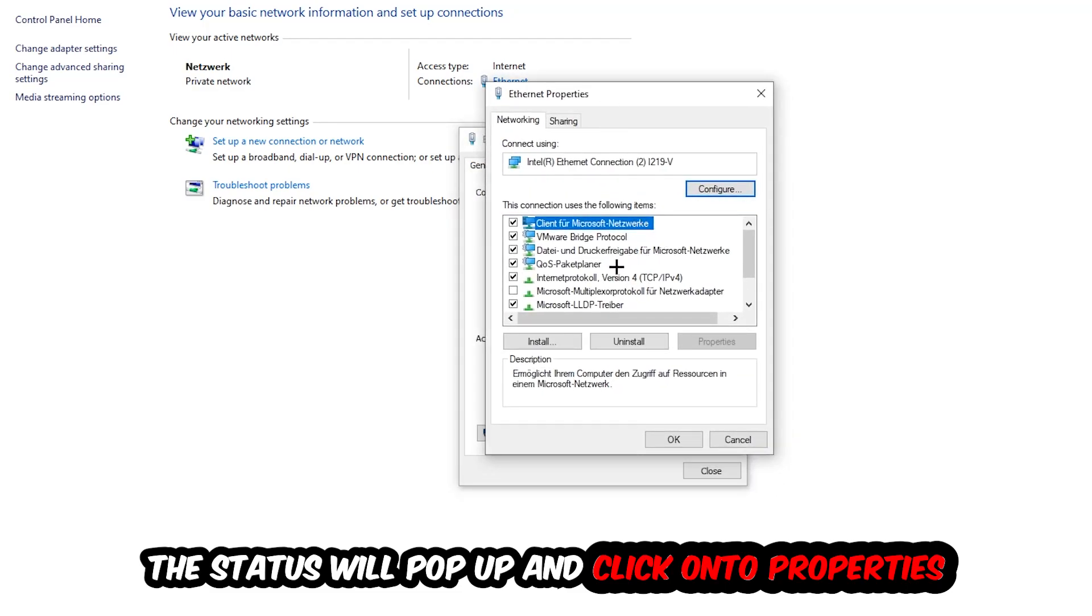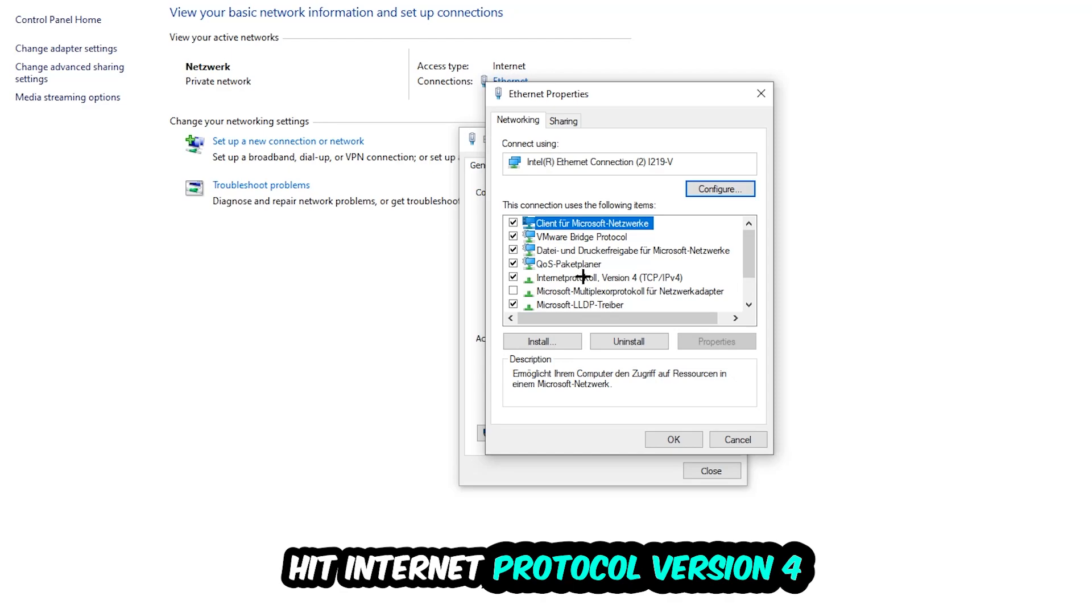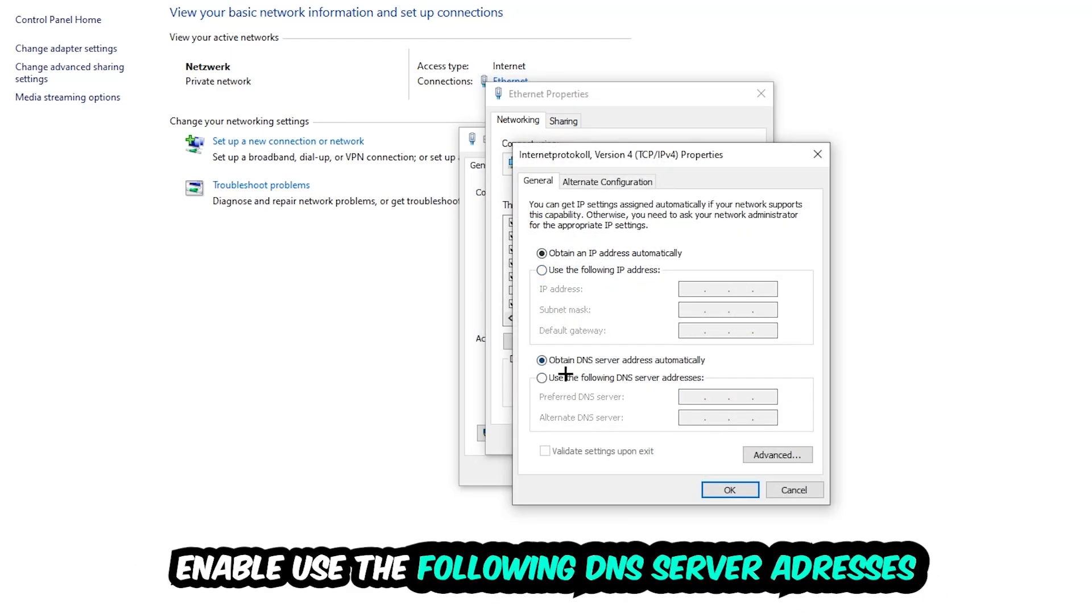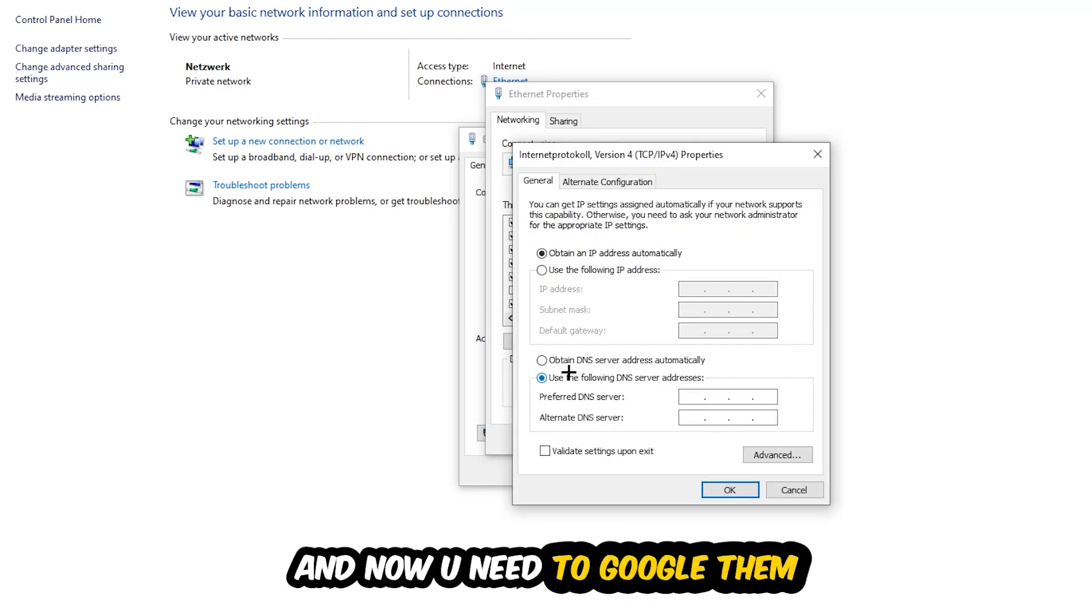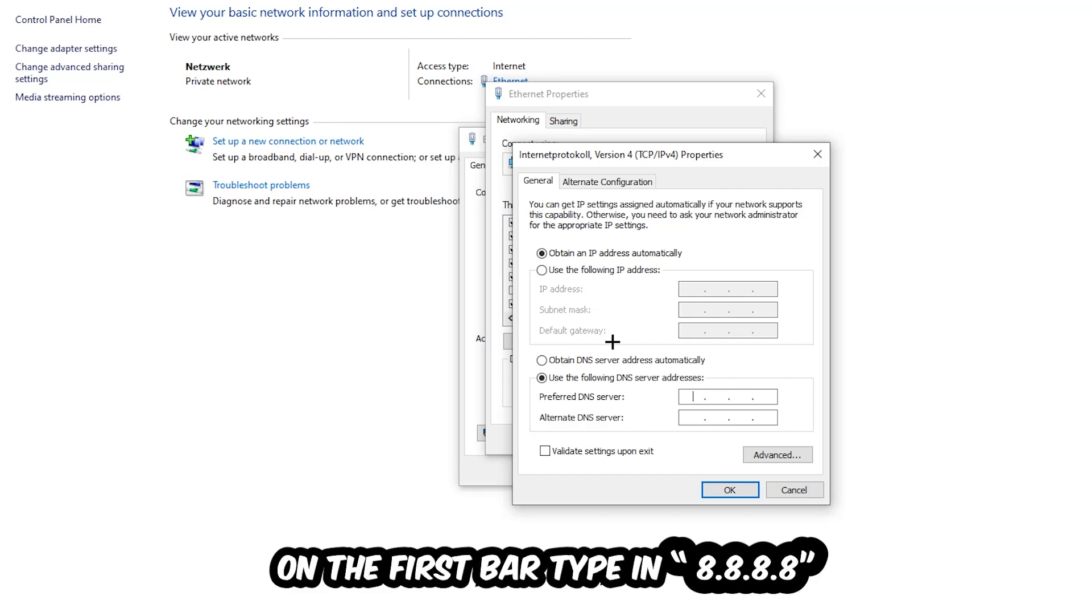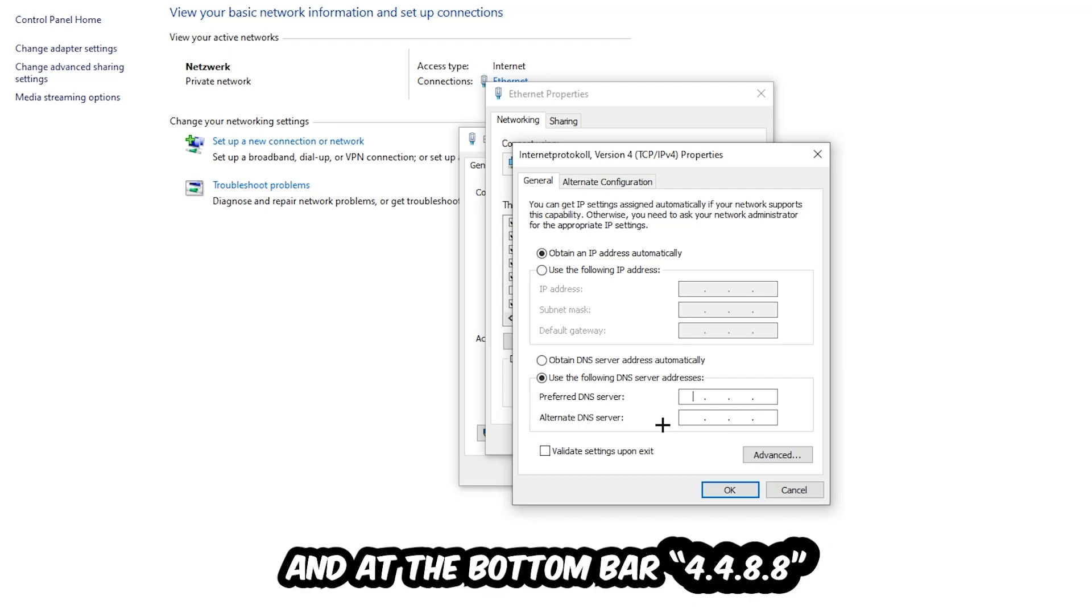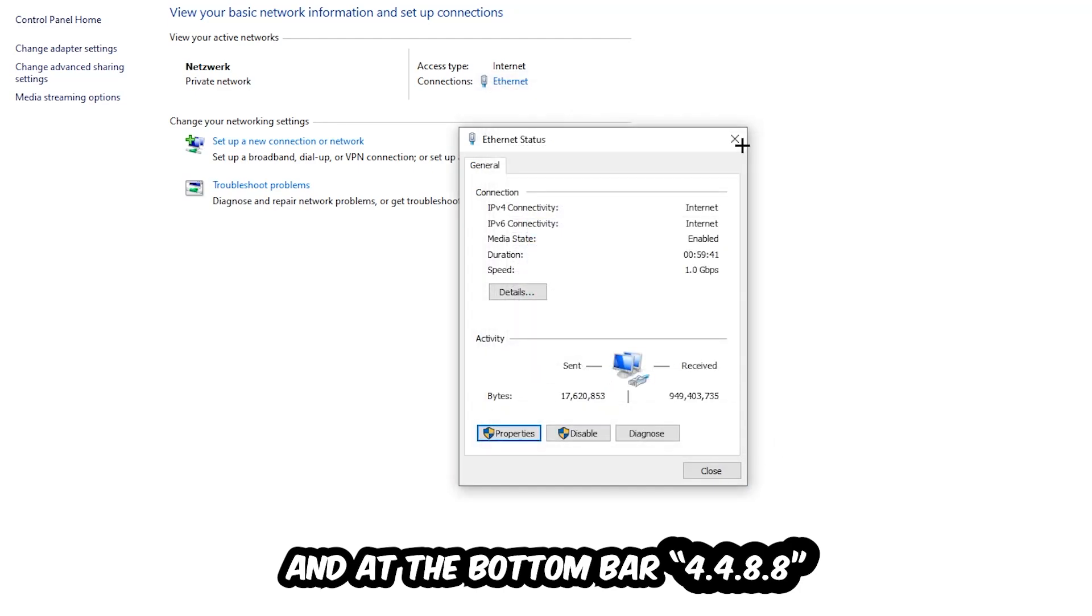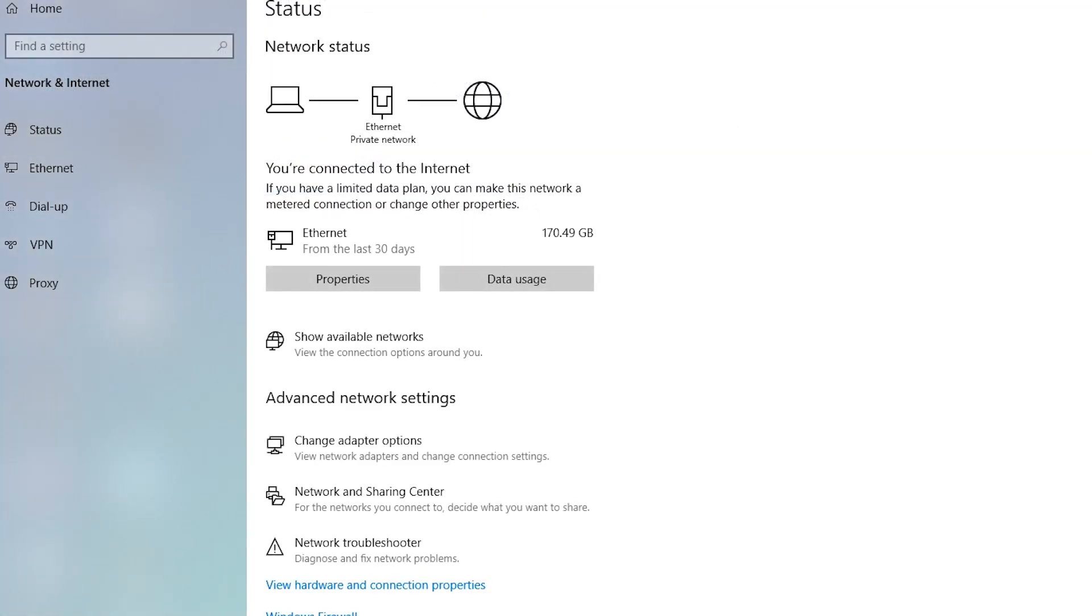Hit Internet Protocol Version 4 and enable 'Use the following DNS server addresses.' Now you need to Google them, so Google your DNS server address for Google. You prefer to an alternate DNS address and just type it in - 8.8.8.8 at the top and 4.4.8.8 at the bottom. Hit OK and Apply. This will probably fix your issue.